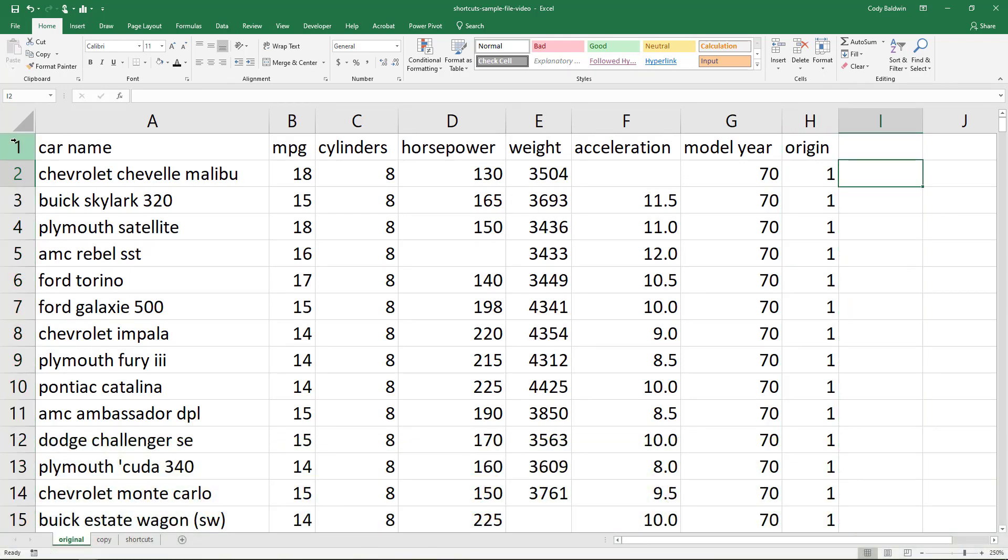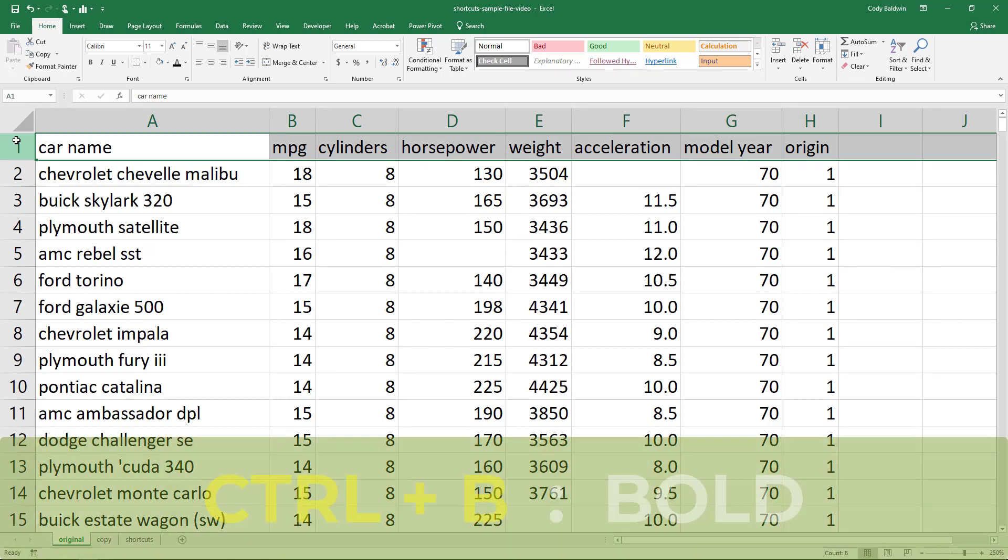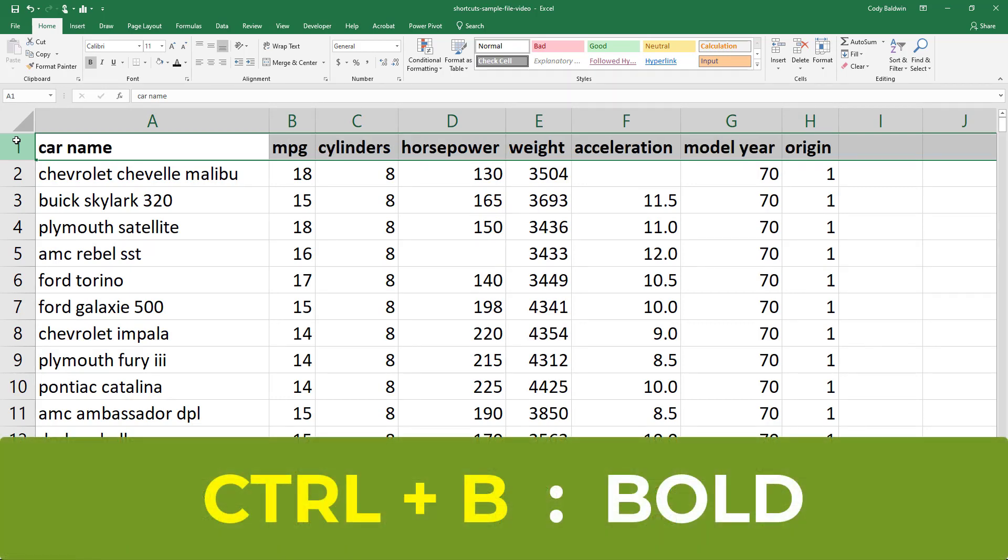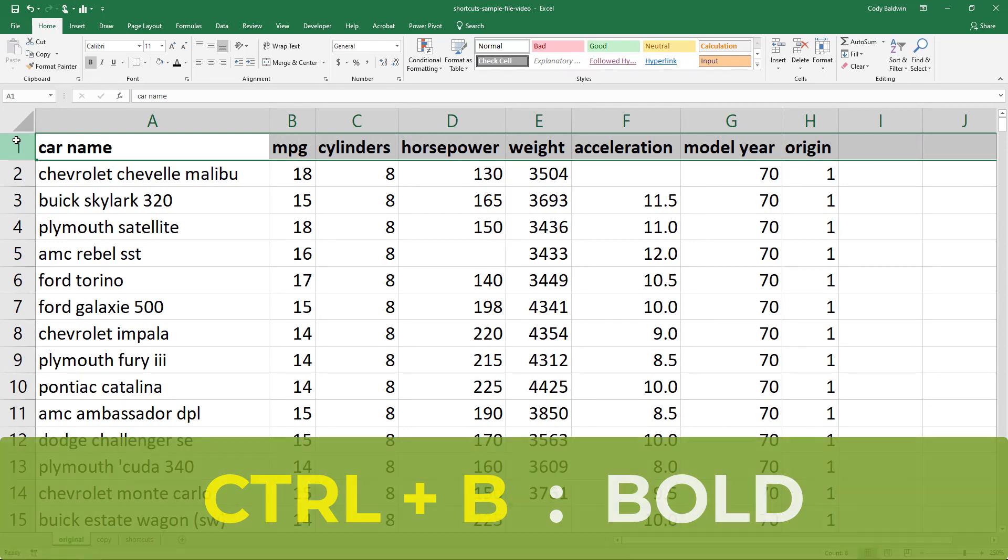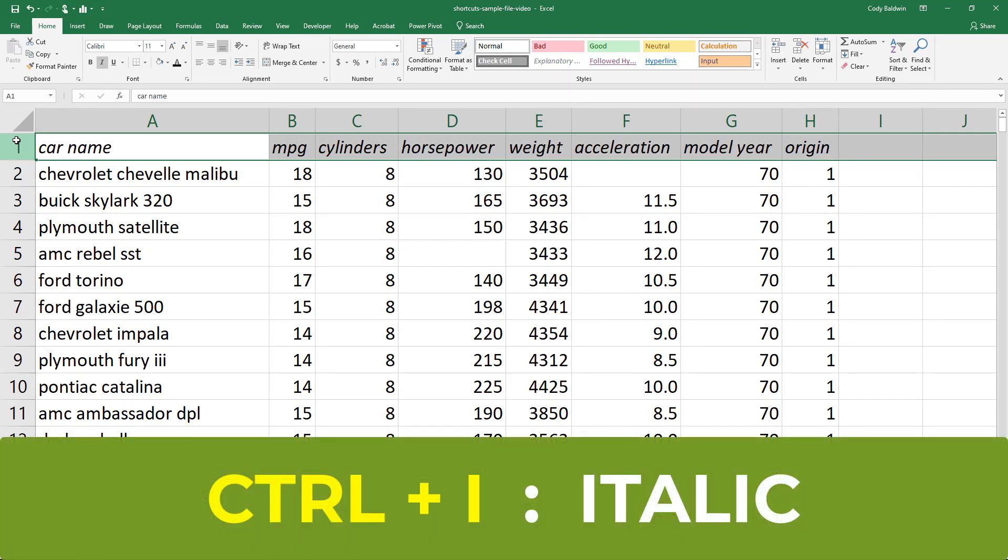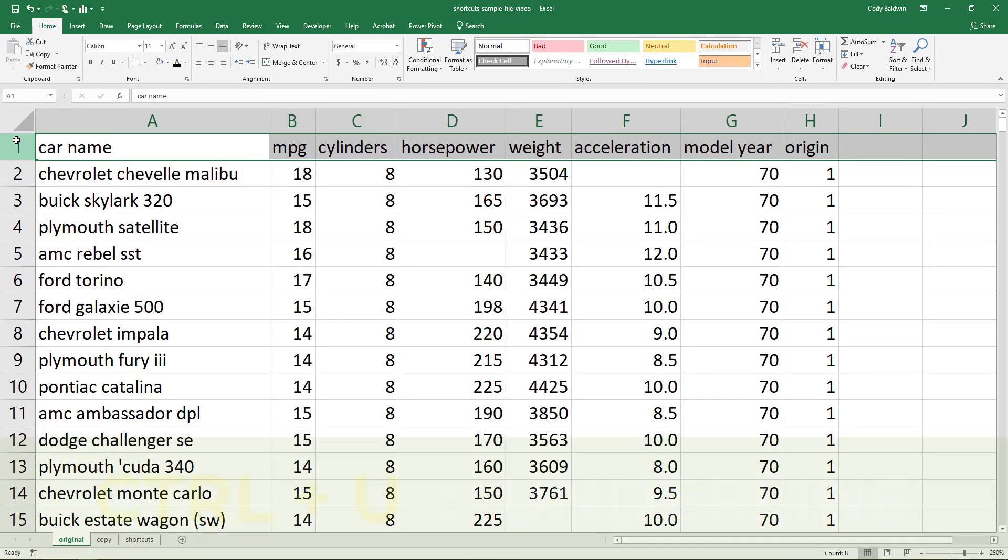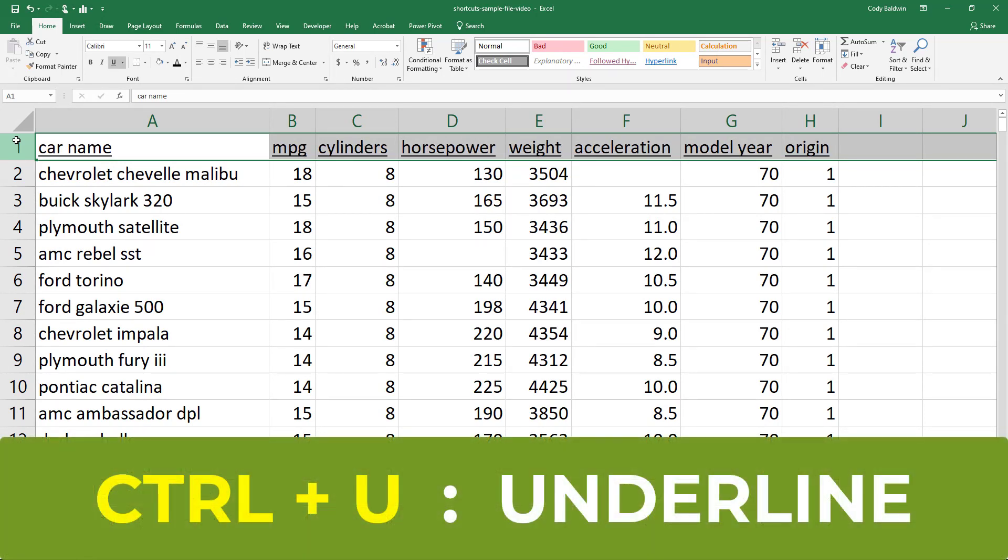Now for the next few basic shortcuts, let's select the header row, row one. Ctrl+B is going to make things bold. Ctrl+I is going to change text to italic. And Ctrl+U is going to underline that text.